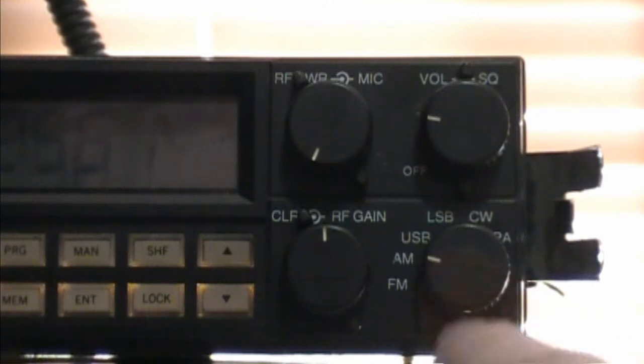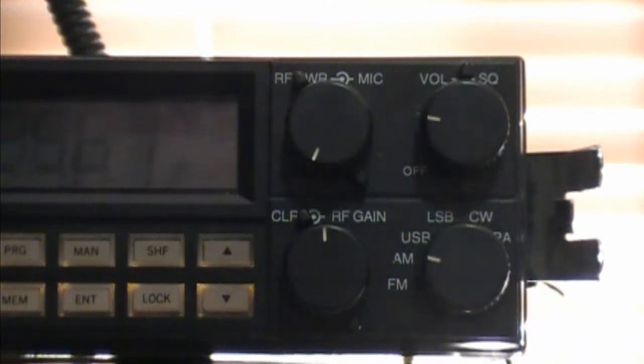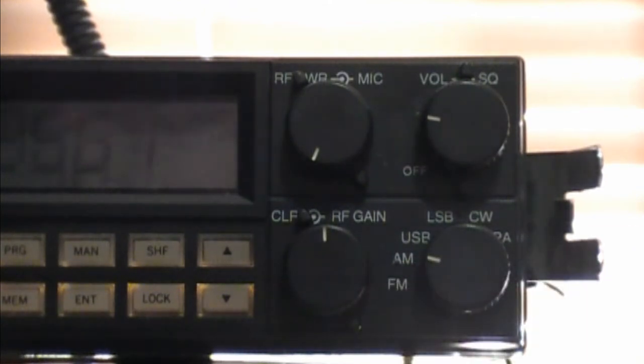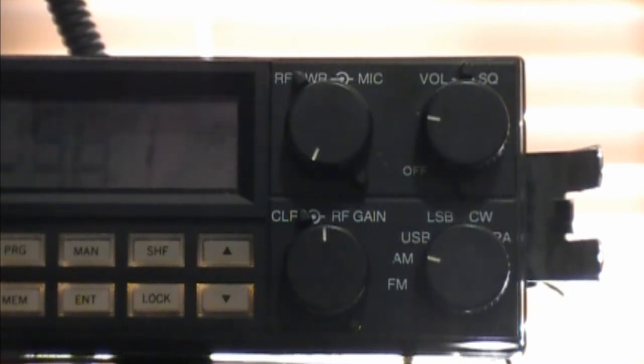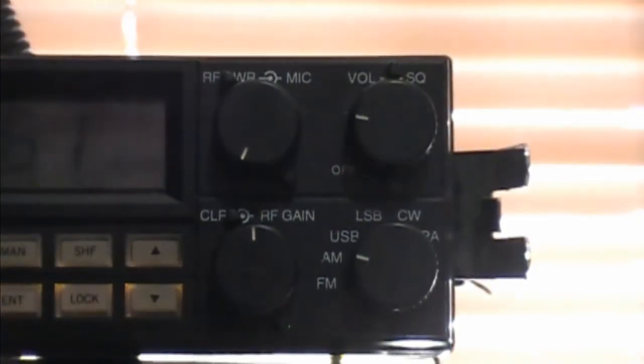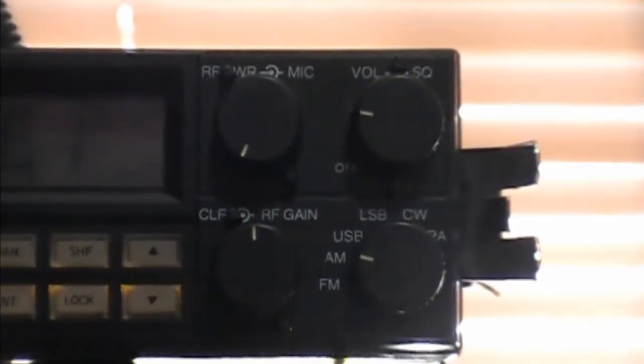And then right here is your mode switch. So you have FM, AM, upper sideband, lower sideband, CW, and of course PA, just like a CB would.